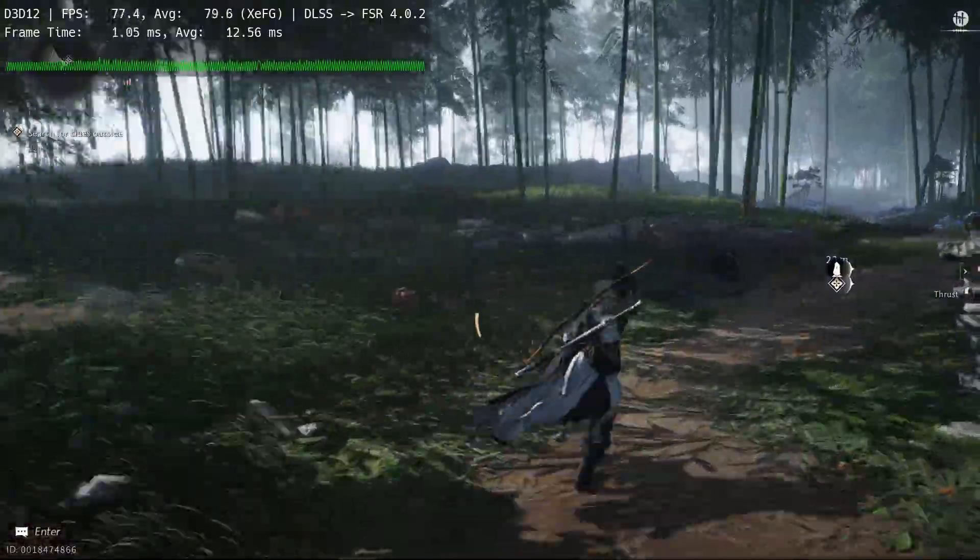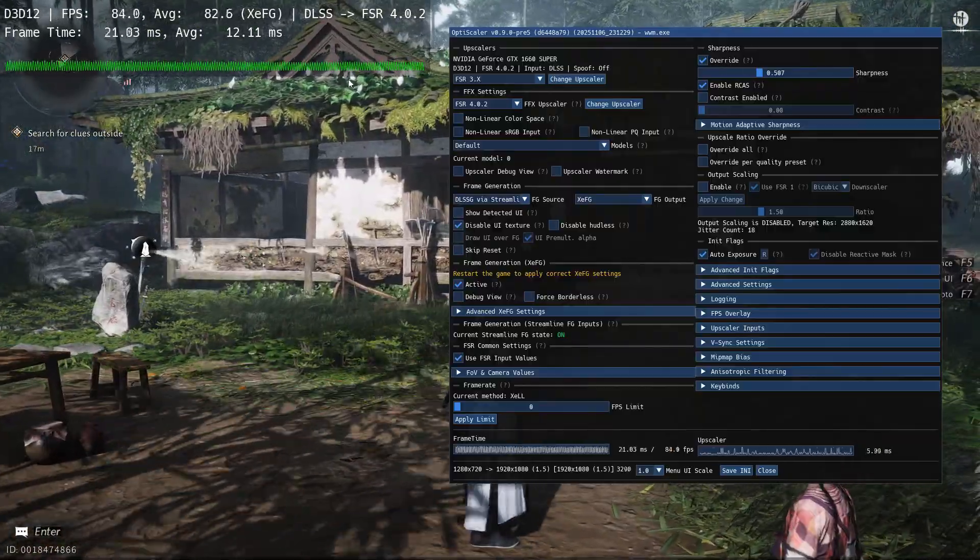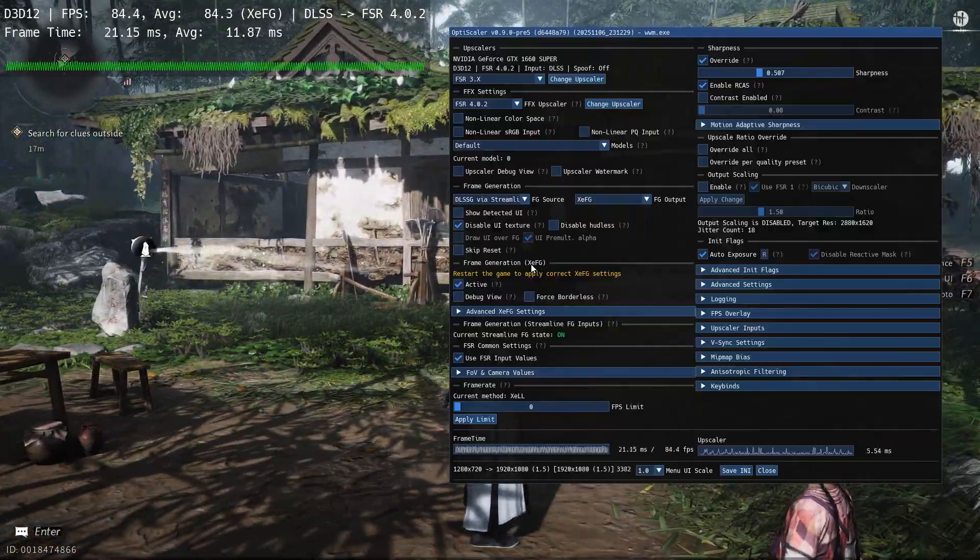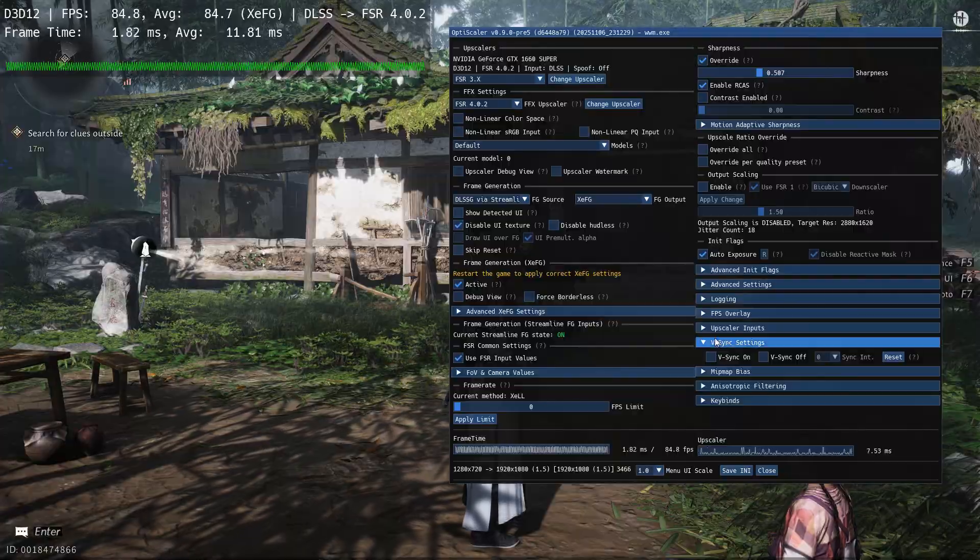If you get screen tearing, turn on VSync. You will notice a bit of input lag but the game will be smooth.